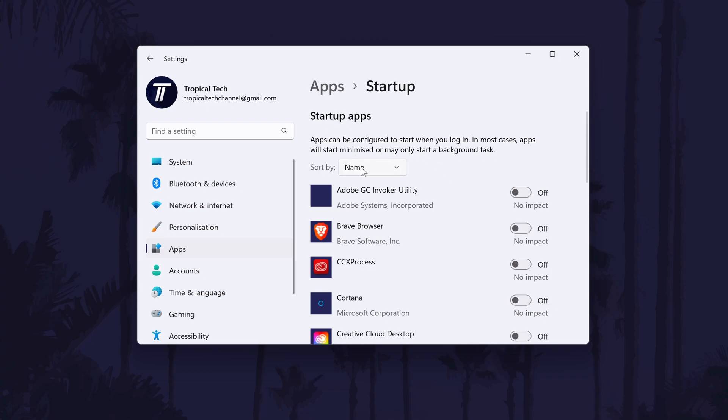You can use the sort function at the top to help show you the apps that have the biggest impact on performance. By disabling as many of these as possible, your PC will have less to do when you turn it on.